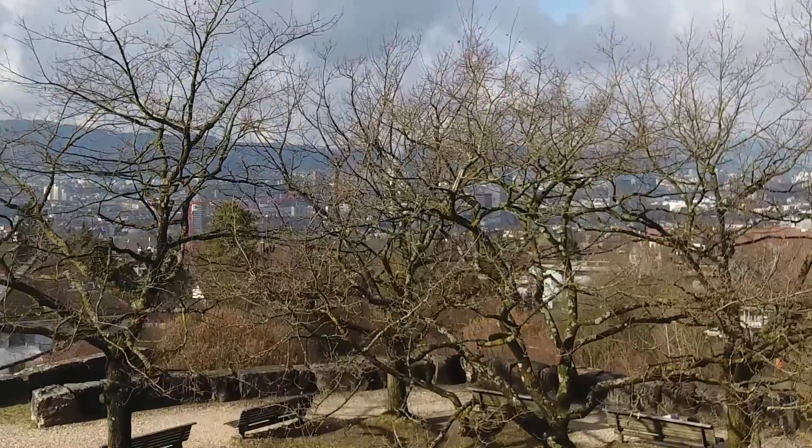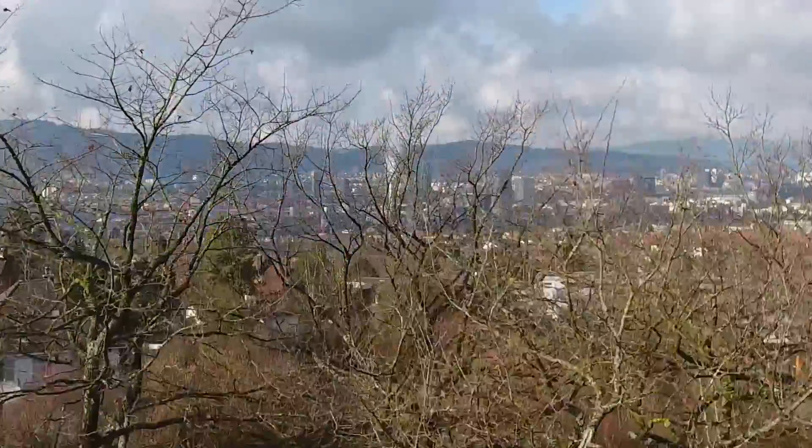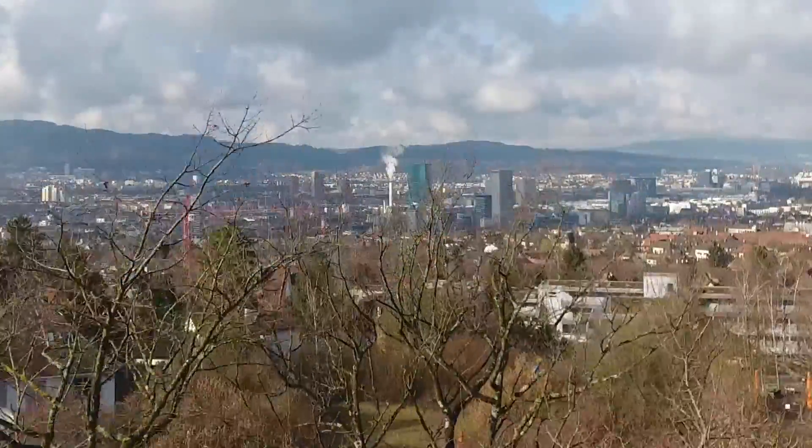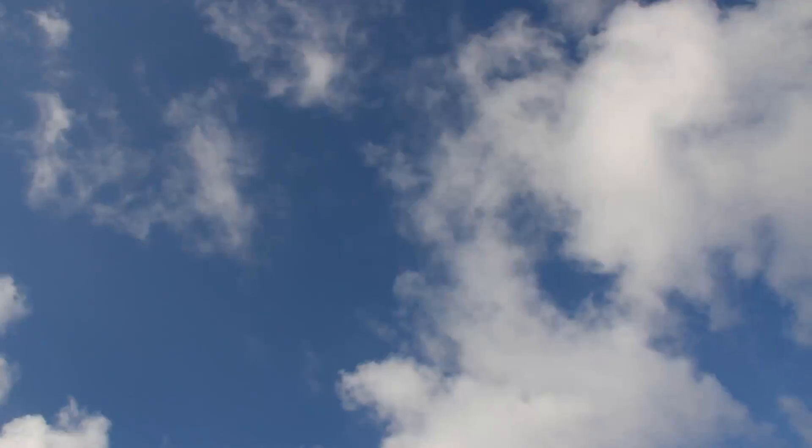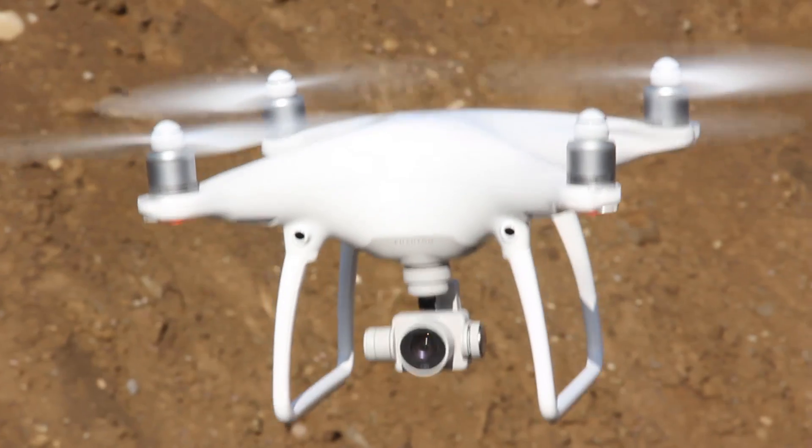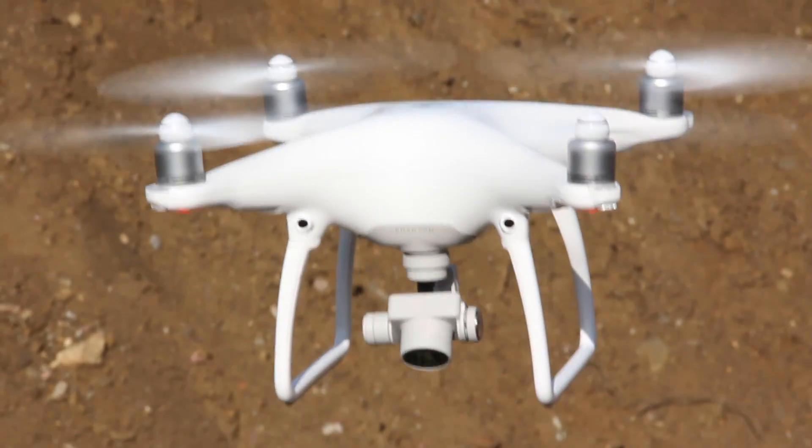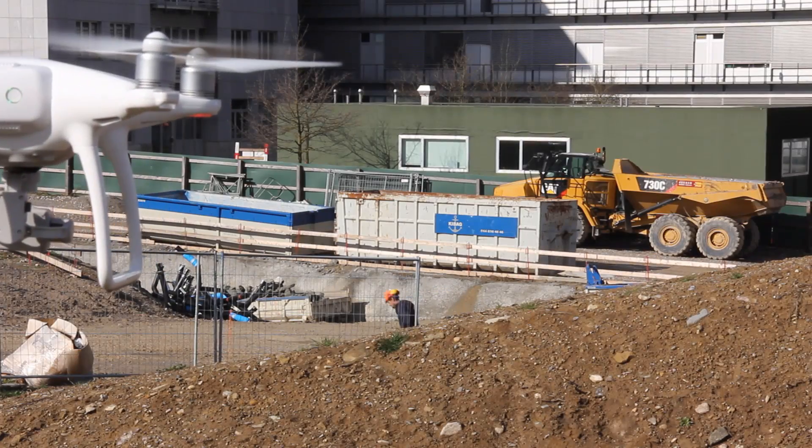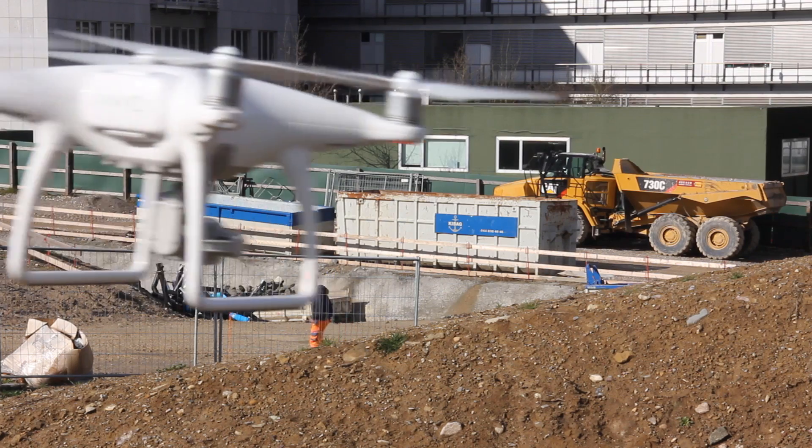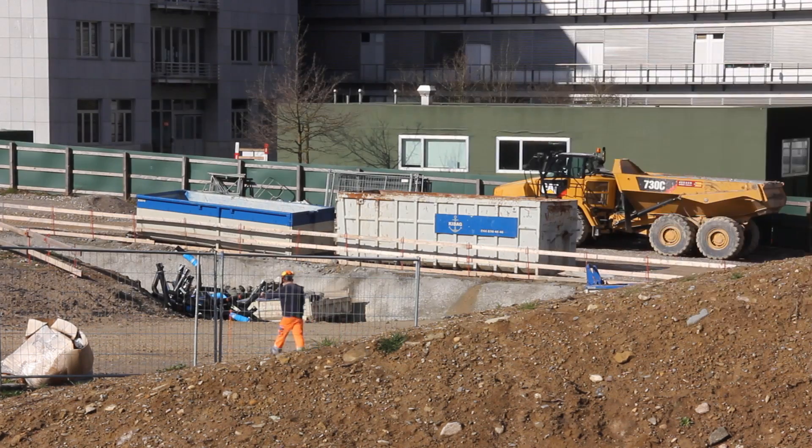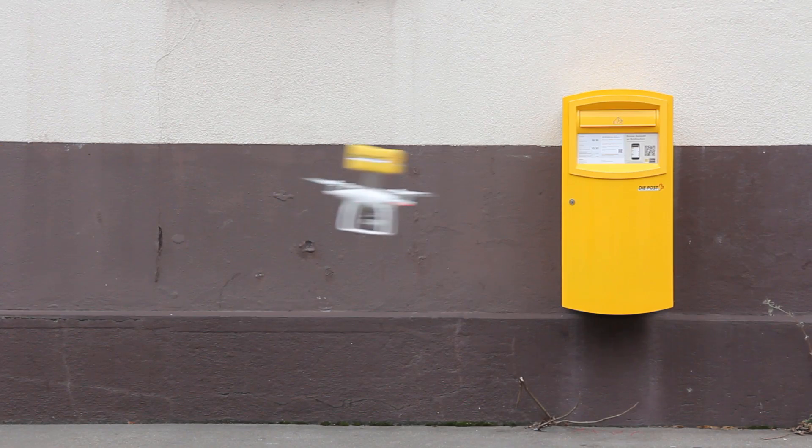Flying robots enjoy great popularity and are on their way to enter urban environments. As the technology advances, they become increasingly autonomous and gain new capabilities. Today, drones are used for inspection, surveillance, and even delivery tasks.